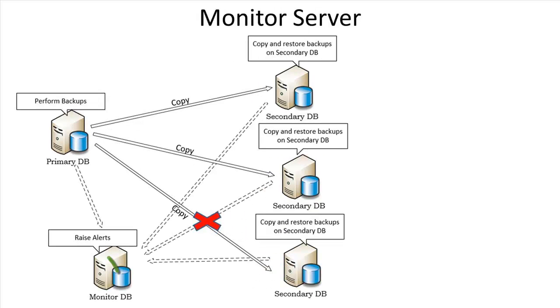We can hire a server to watch over our log shipping topology. So we have a concept called a monitor server, which is responsible to check the health of the copy, backup, and restore jobs for log shipping.